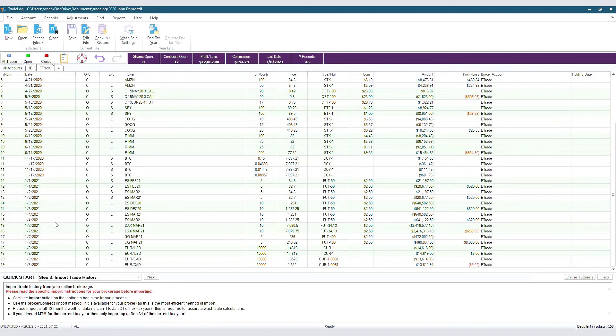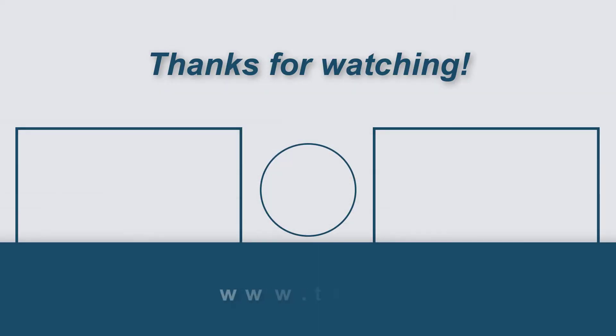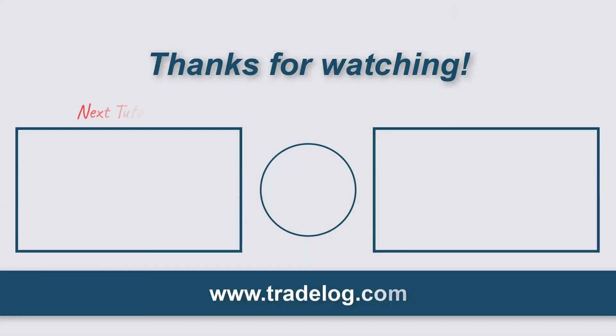There you go. You now know how to find your old data file and how to avoid a common problem people run into when they forget to end the tax year. We'll see you again soon. Thank you.